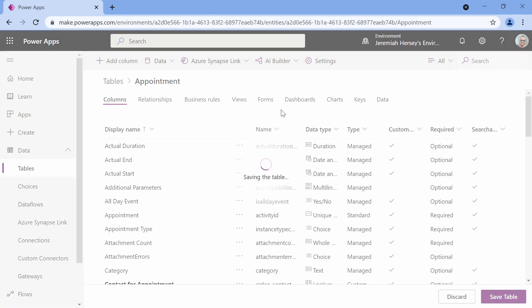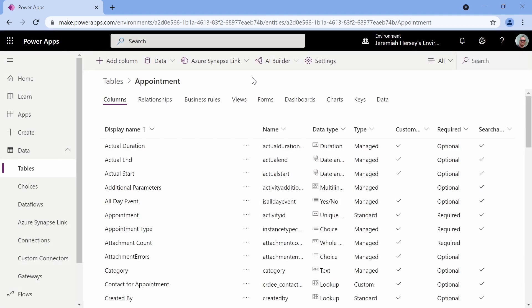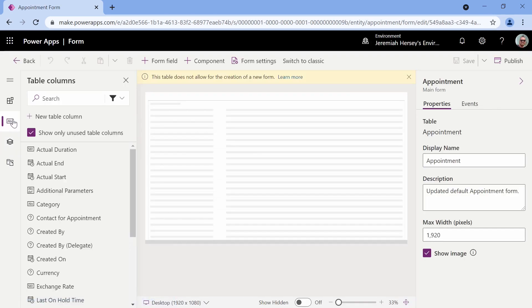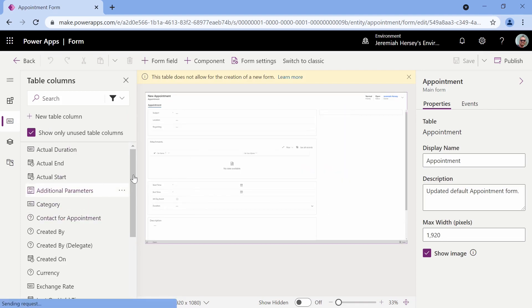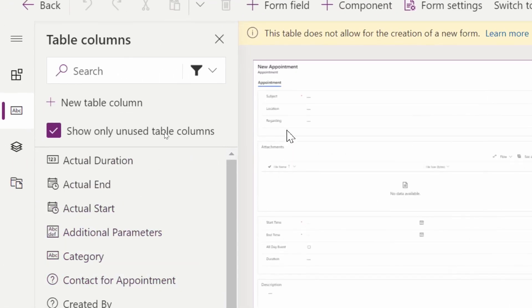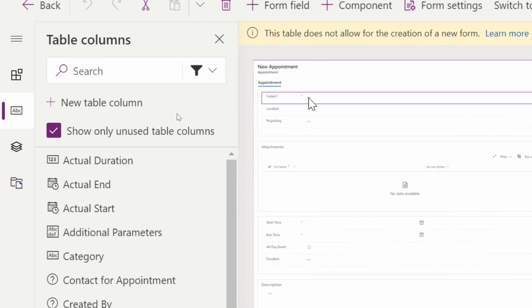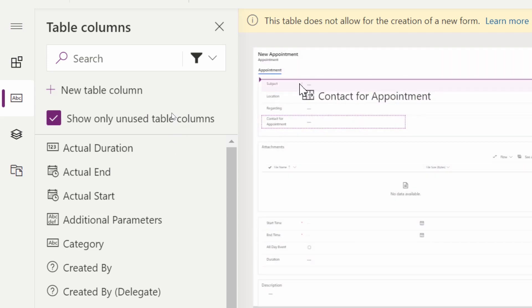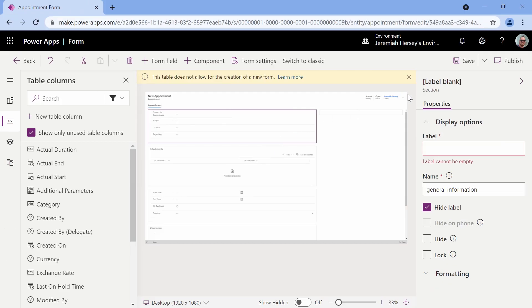Go ahead and save your table in the bottom right-hand corner. The only other thing we need to do is add this column to our form. This is very standard, just like you were creating a model-driven application before. But what you'll see is that when we create the model-driven application the modern way, we no longer have to worry about creating a site map — it does it for us in the background. So I'm just going to add that column to my form, adding 'contact for appointment' at the top. That's all I have to do. We'll go ahead and save and publish.